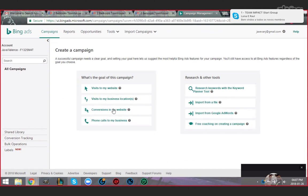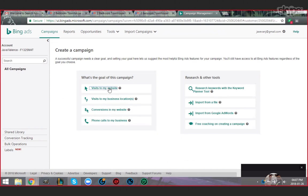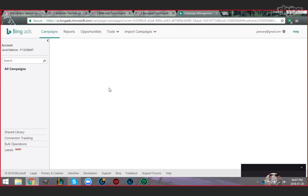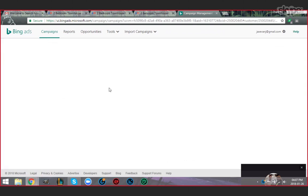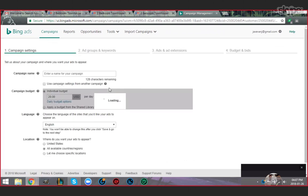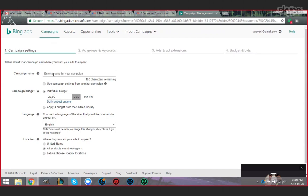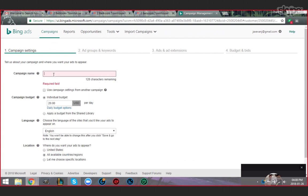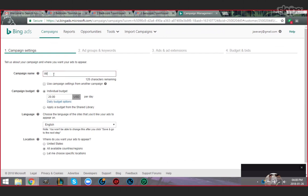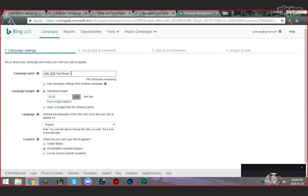Click visits to my website. This is where you create your first campaign. Give a friendly name to the campaign here, let's say IMC SSR, that is Success System Reveal. Type IMC SSR test one broad.